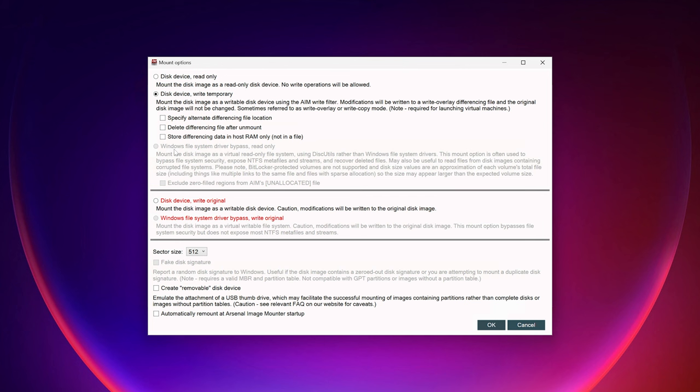The next option, Windows File System Driver Bypass Read Only, is only available in professional mode. It uses Disk Utils, a .NET library that can read and write ISO files as well as virtual machine disk files like VHD, VHDX, and VMDK. This can be used to bypass NTFS file system security, expose NTFS metafiles, recover deleted files, and may even help with reading files from corrupted disk images. Note that BitLocker-protected volumes are not supported with this option.